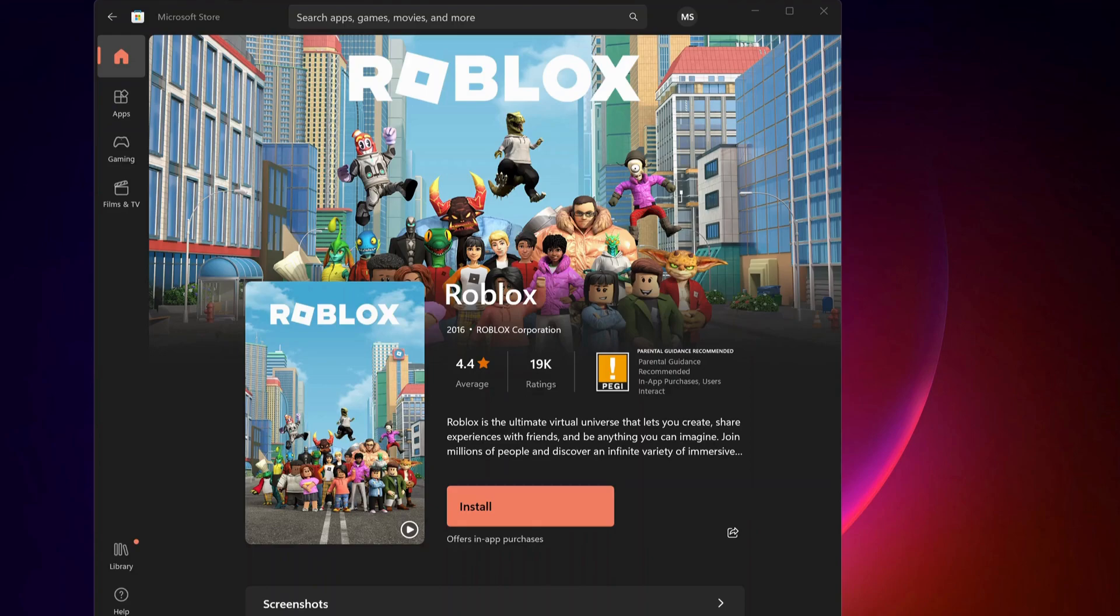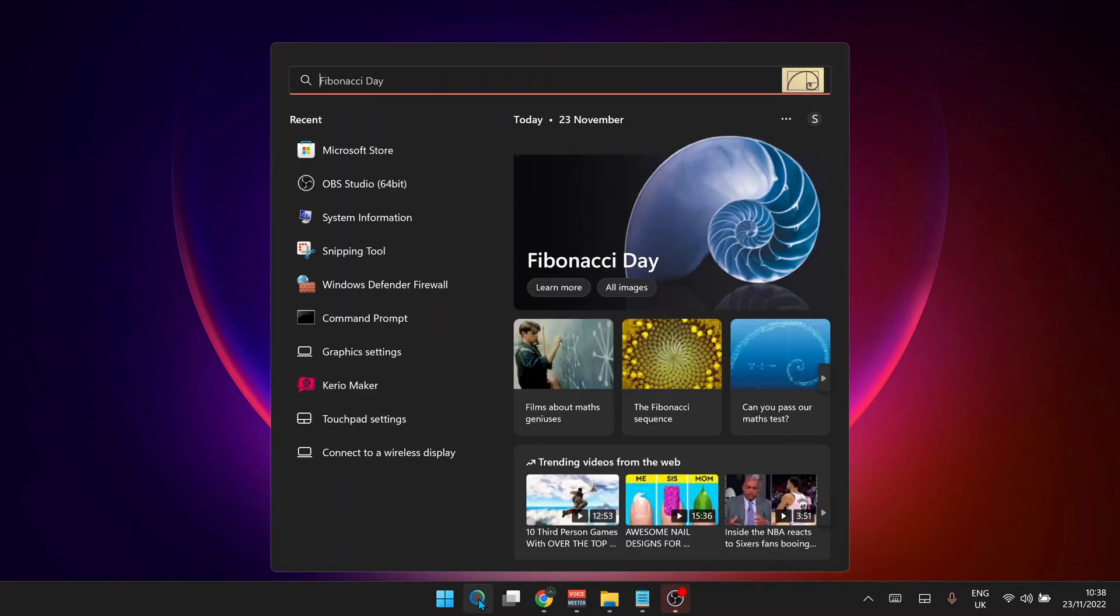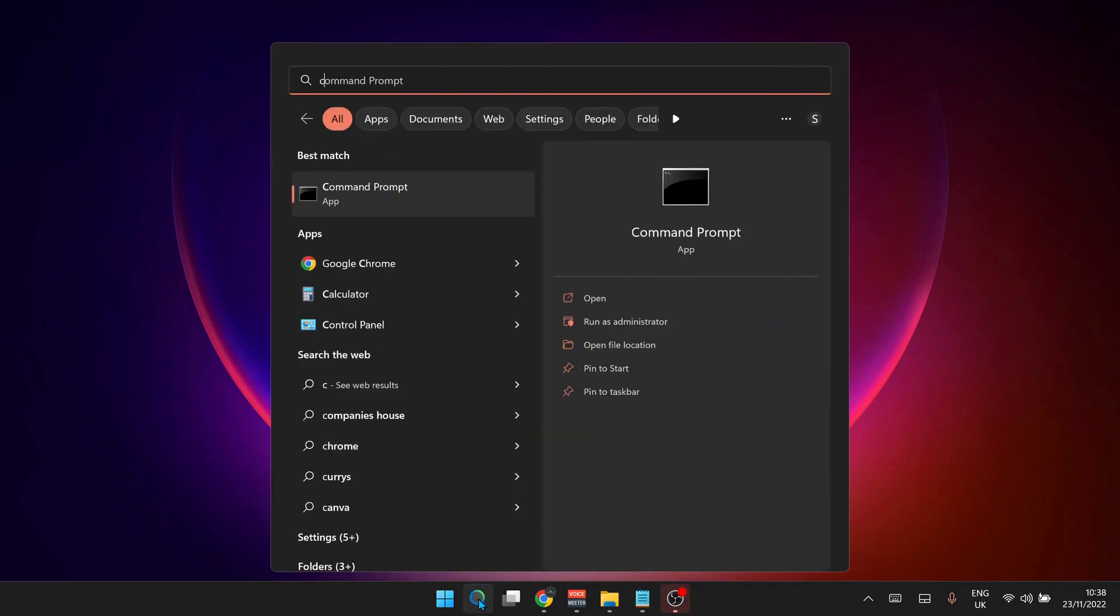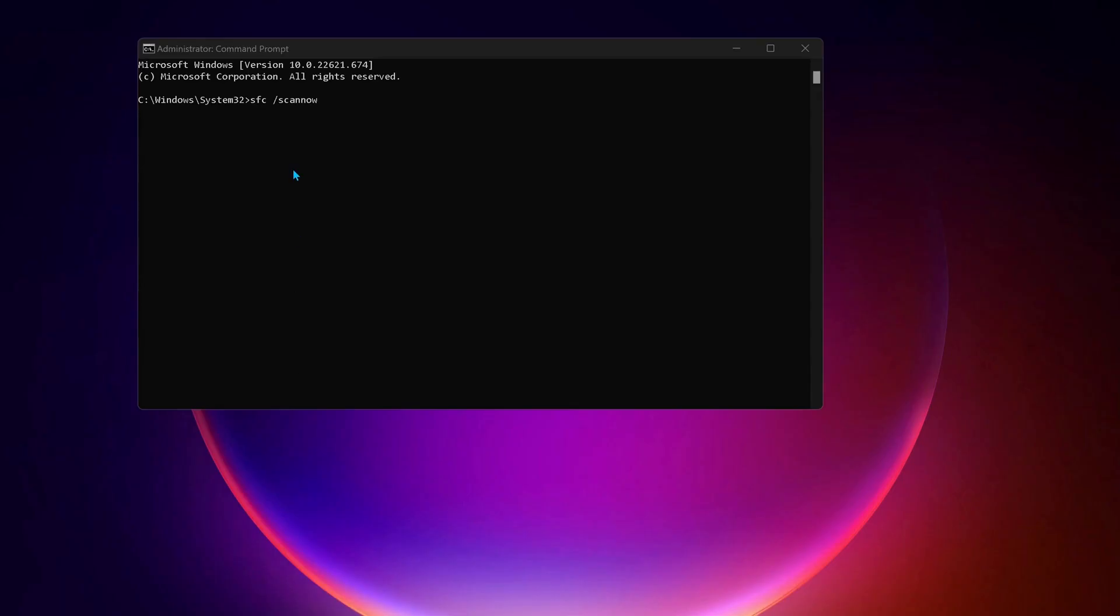The next solution: open up the Command Prompt. So to do that, just go to search and type in CMD and make sure to run it as administrator. Type this command in the Command Prompt: sfc space forward slash scannow and then press enter.